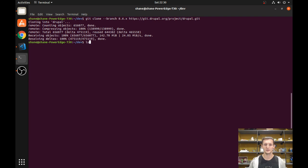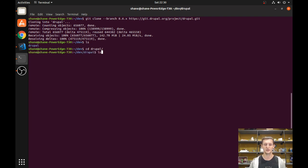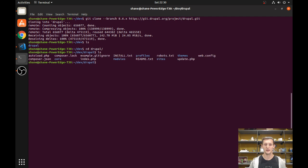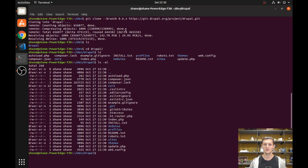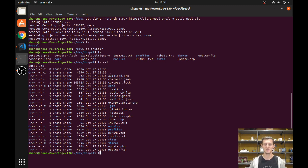If I look at this directory, you can see I have a Drupal directory here. If we examine it, you can see it has your normal Drupal code base: the index.php, a sites folder, a modules folder, a themes folder — all that you would expect to see.